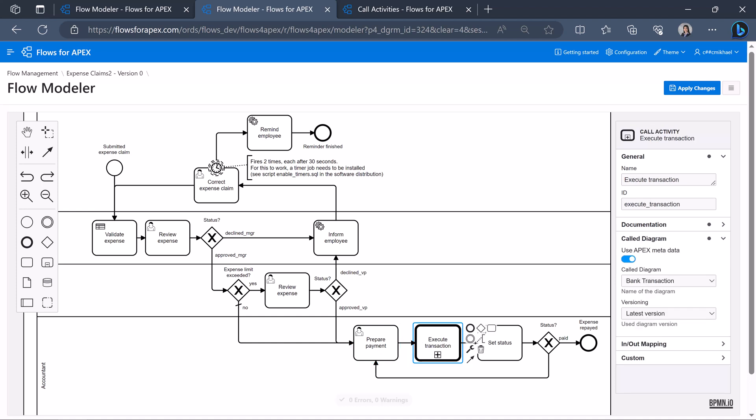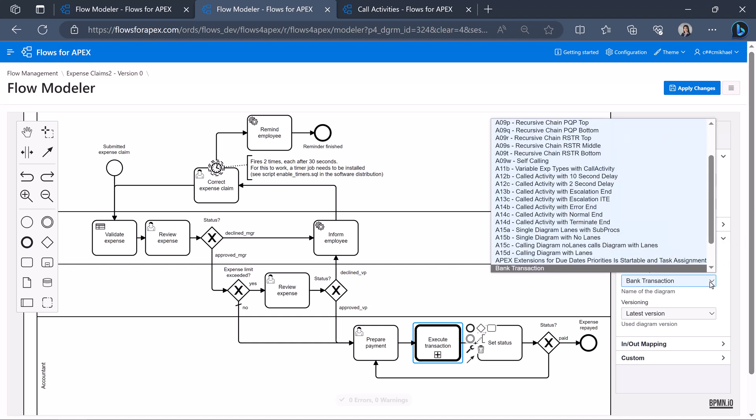In the call diagram drop down menu, we can find all of the callable diagrams from which we select the bank transaction diagram.